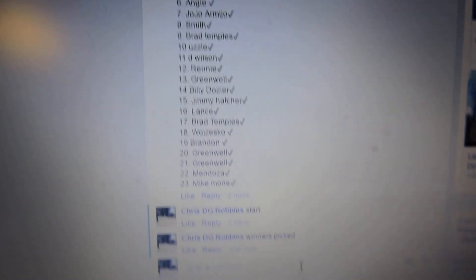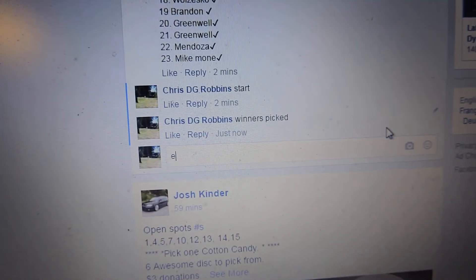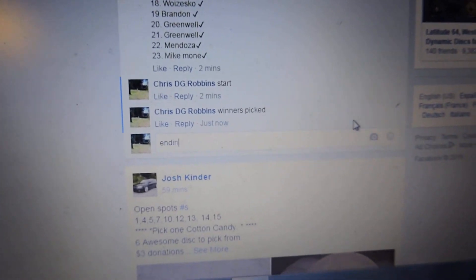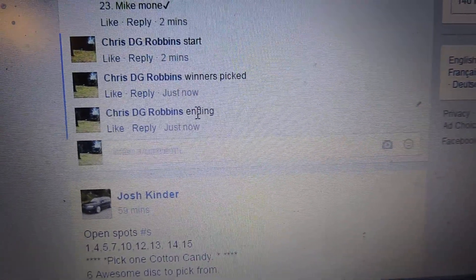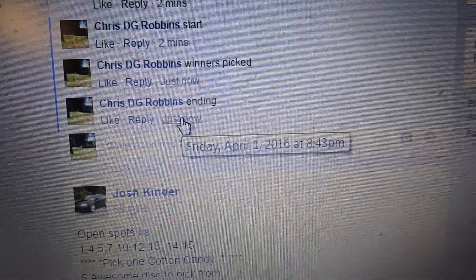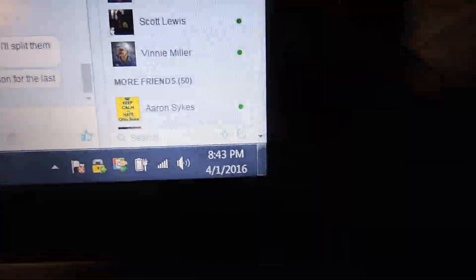Alright, so there's the winners. Comment in the video, 843. Thanks everyone, have a great day.